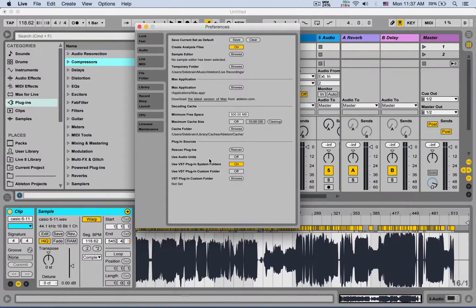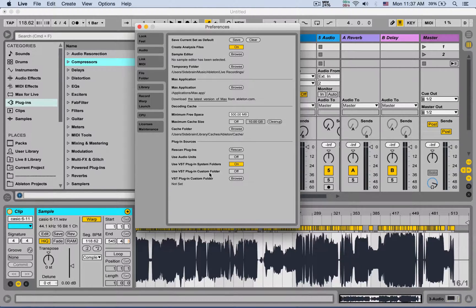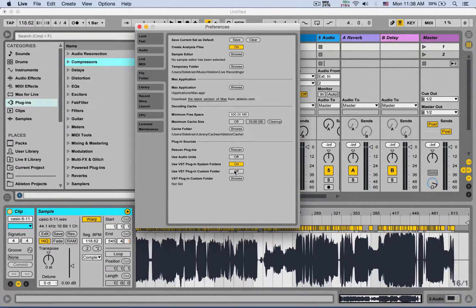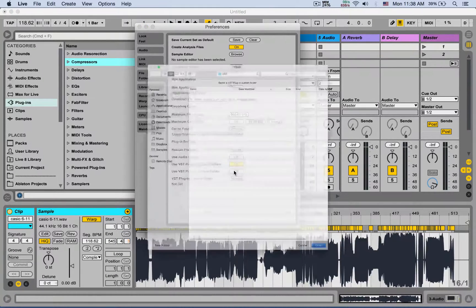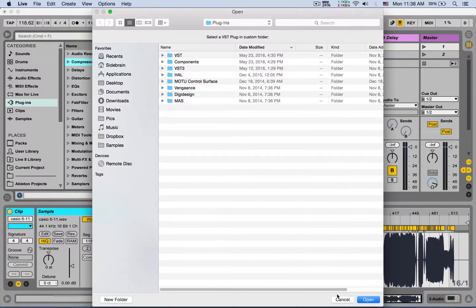Some plugins have custom locations in your computer, like the Waves package, so you can tell it, hey, I have a custom folder of plugins. You can turn it on and then tell it where it is on your computer.